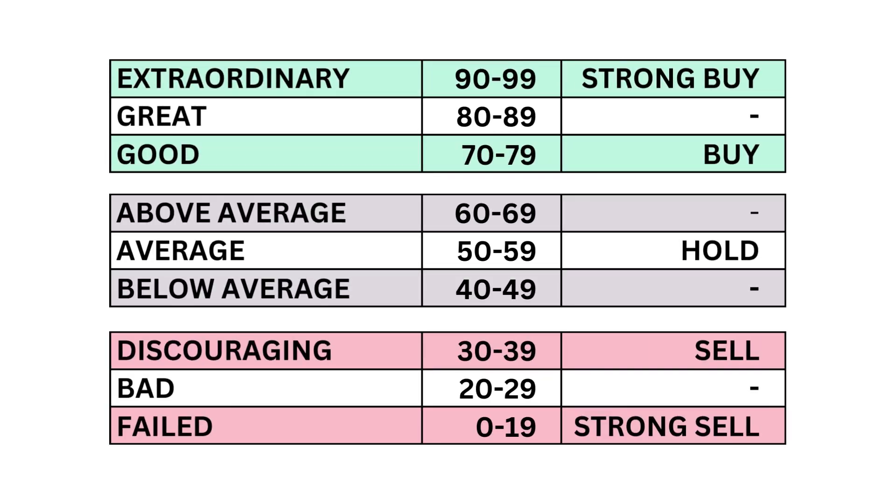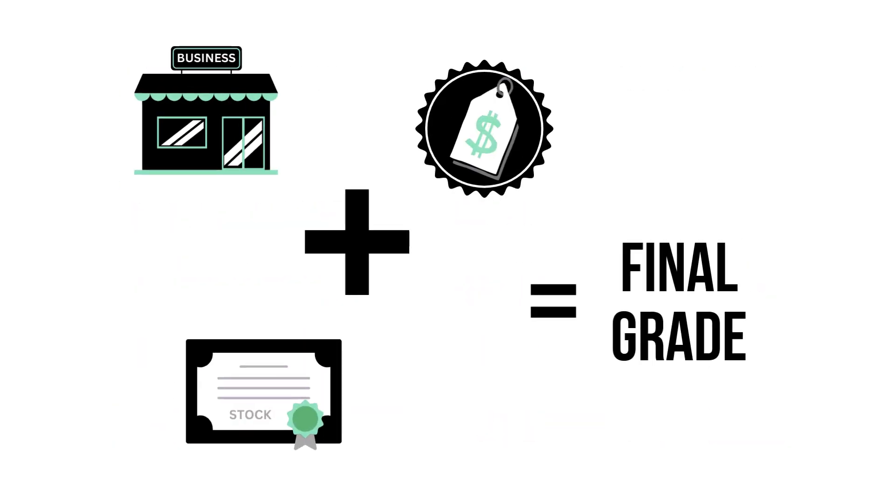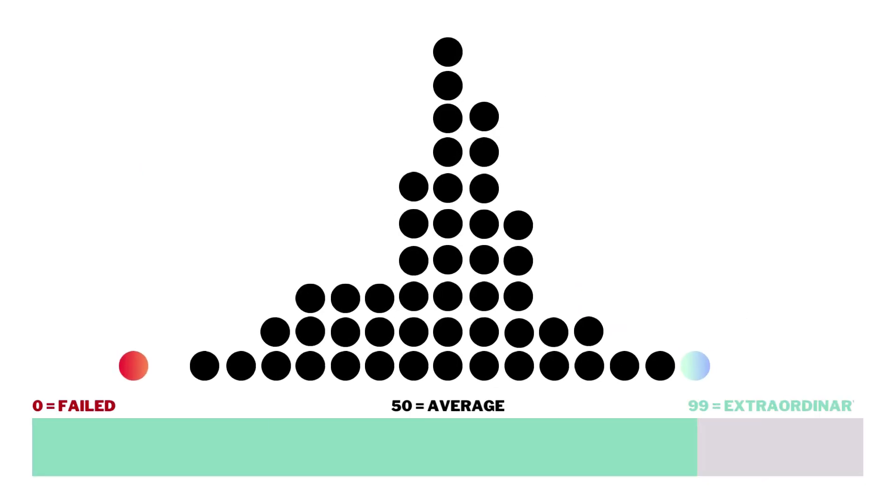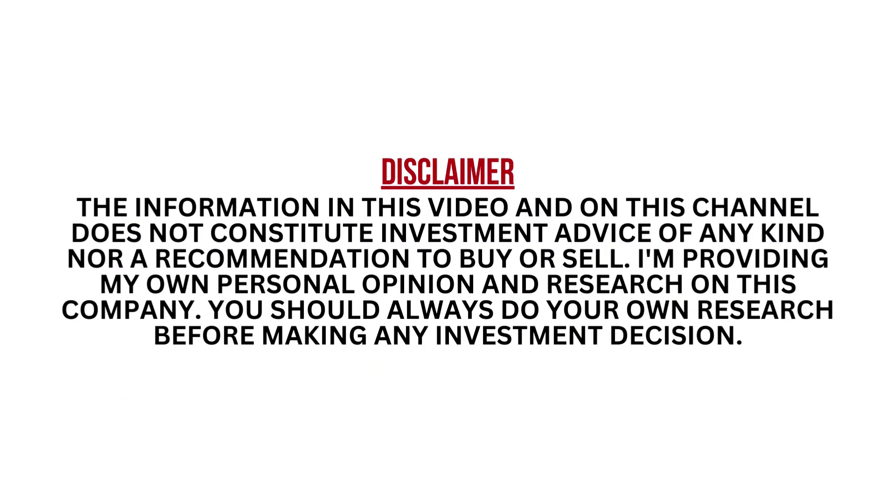Each of the three factors and 11 metrics are given a grade from 0 to 99, with 50 to 59 being considered average. When we've got the three factors graded, we combine them to get our final grade. Most companies will fall into that average range since most companies are indeed average long-term investments. I encourage you to pause this video anytime so you can better understand the numbers.